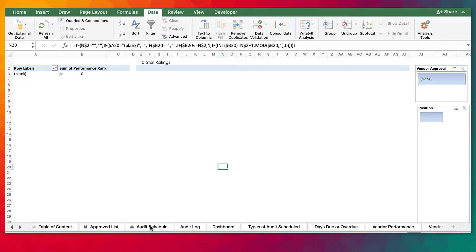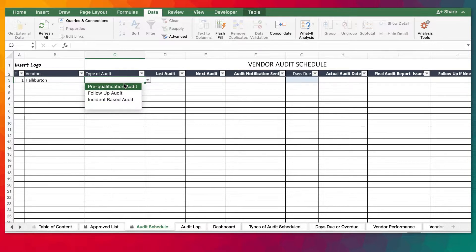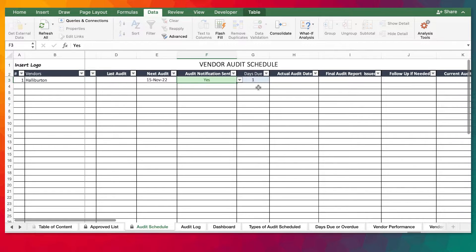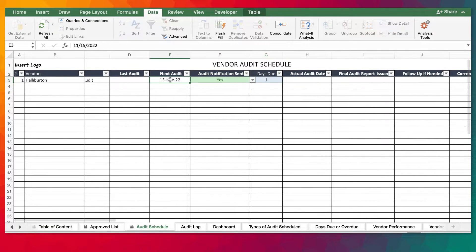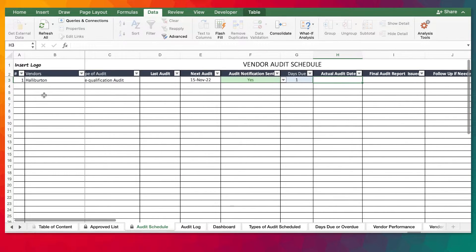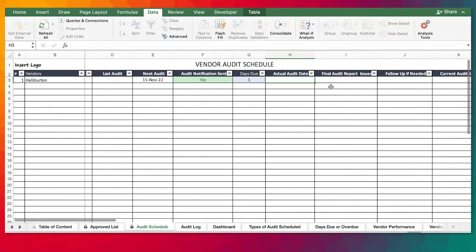Now let's go into the audit schedule and plan our audit for the year. Assuming we are at the latter part of 2022, we have a new vendor who wants to join. We're going to do a pre-qualification audit — there's no last audit date. Let's assume the next audit date is tomorrow, the 15th, and audit notification has been sent to the auditees. The date will be determined automatically based on the next audit date provided. When planning your audit, you'll be populating this section until you eventually carry out the audits and update it.